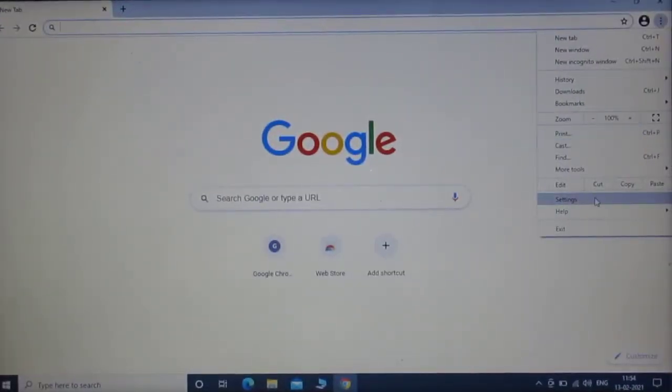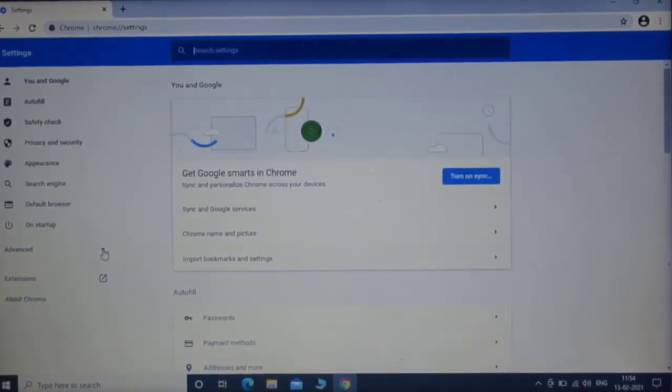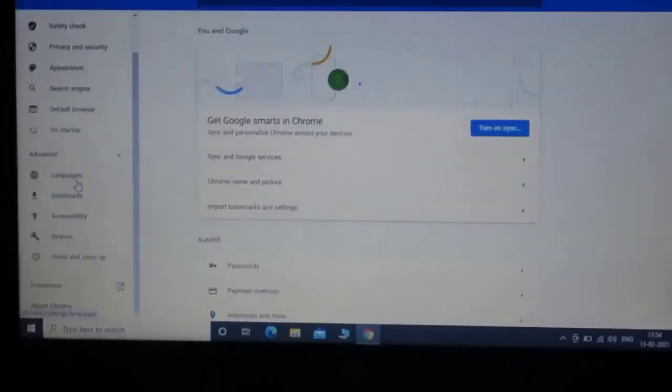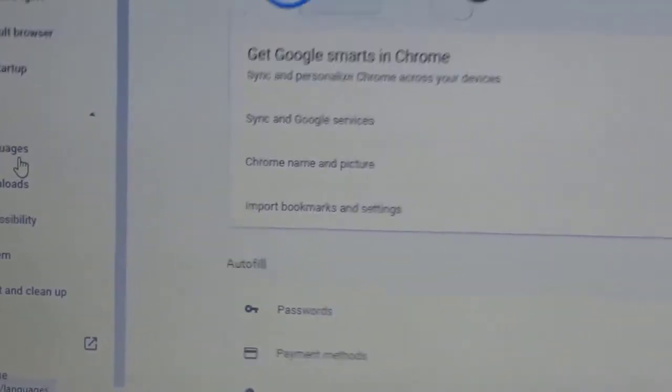As you can see guys, Chrome settings opened. On the left hand side, click on advanced. Then click on languages.